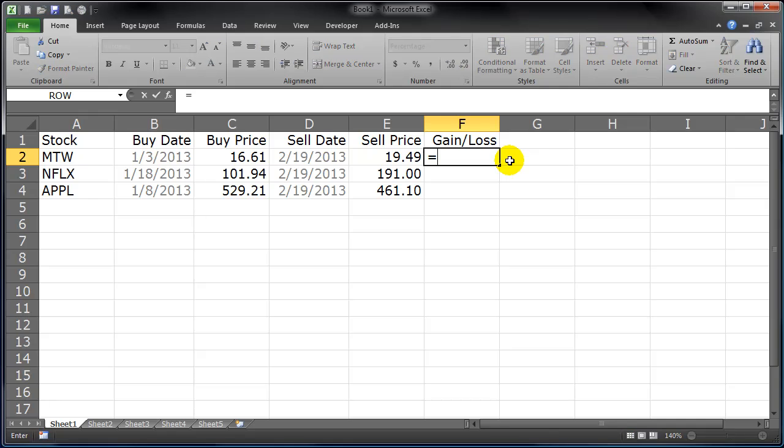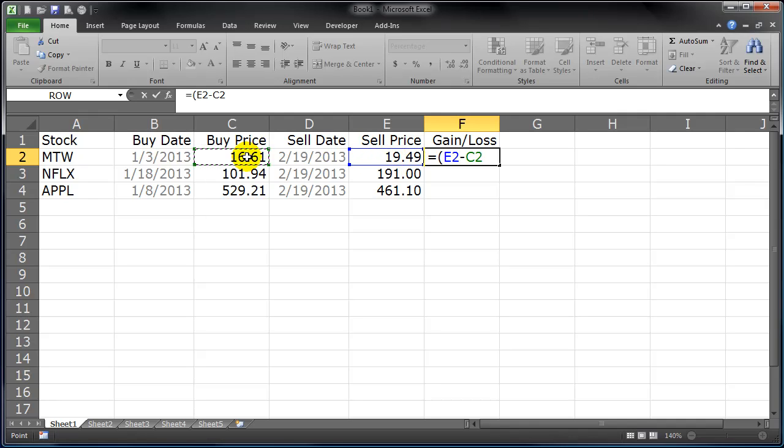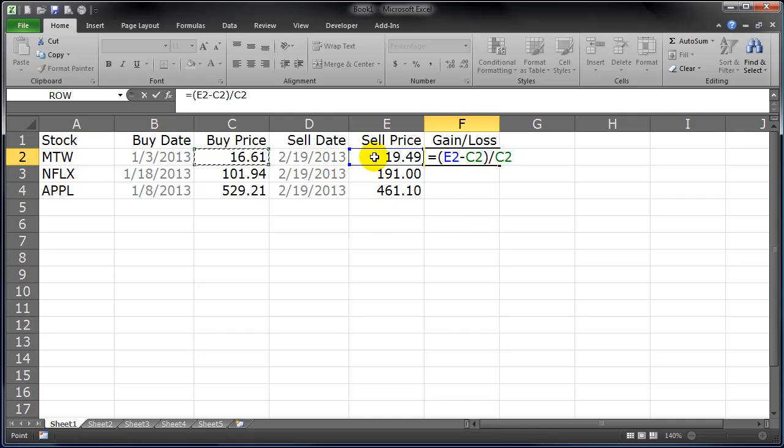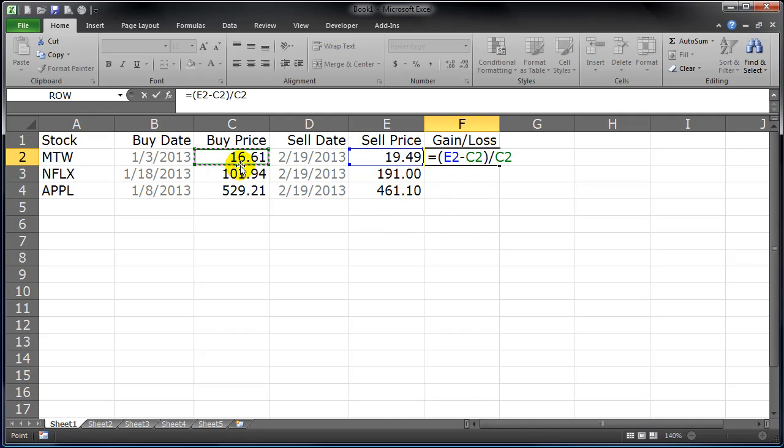So gain-loss formula equals, and I'm going to use a set of parentheses here, sell price minus buy price divided by buy price. Or the phrase I use in class is basically the new price minus the old price divided by the old price. So new minus old divided by the old, sell minus buy divided by the buy, either way.